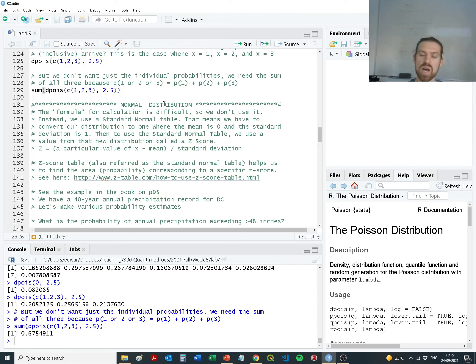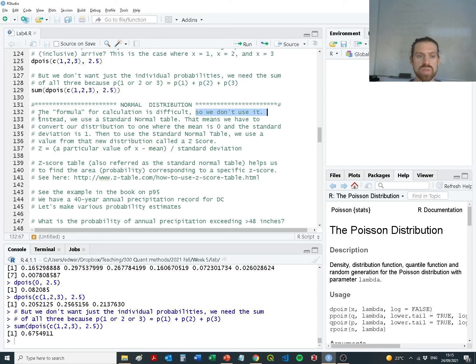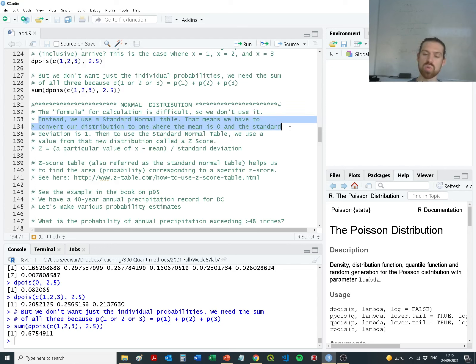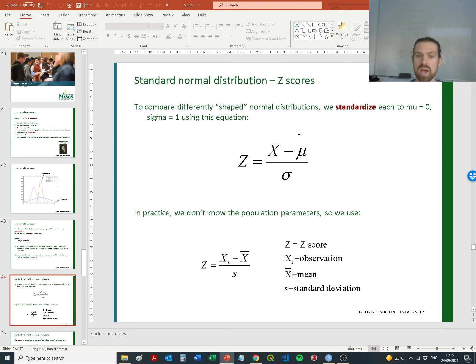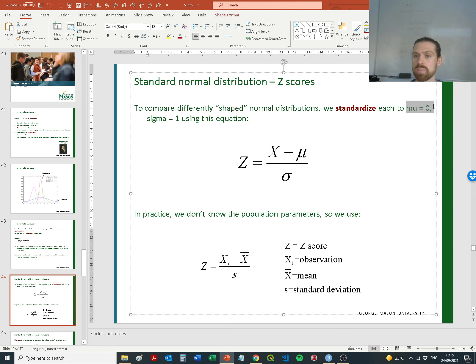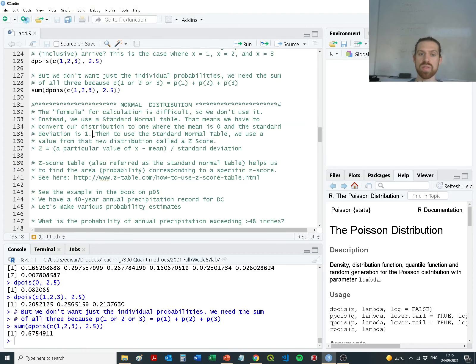Now let's finish by focusing on the Gaussian, or normal, distribution — the bell-shaped curve. Rather than using the formula directly, we'll use a standard normal table, which requires converting our distribution to one where the mean is zero and the standard deviation is one. That's what we referred to when discussing mu=0 and sigma=1 in this equation. The point is to get a standardized understanding of the distribution.